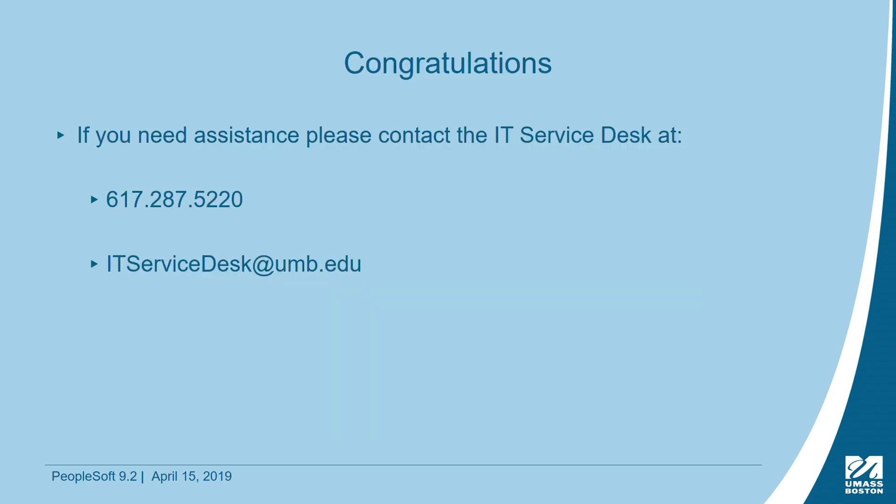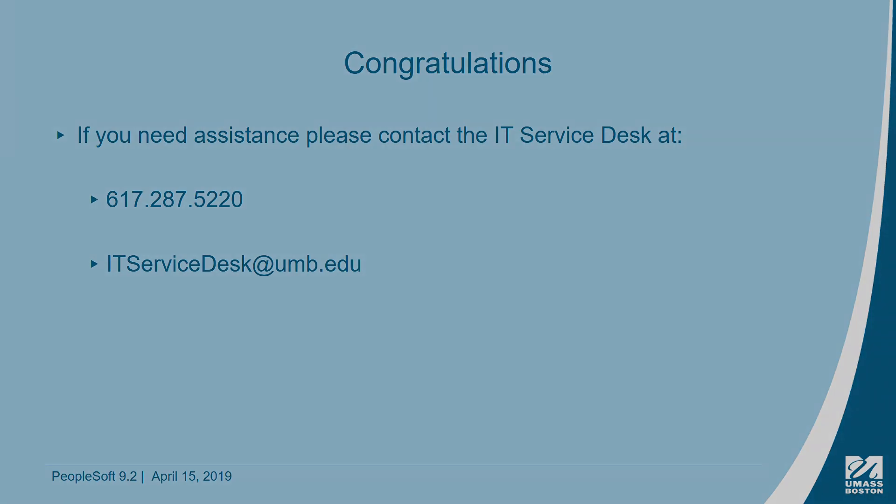We hope this short video was helpful. If you need additional assistance with 9.2, please call the IT Service Desk at 617-287-5220 or email ITServiceDesk at UMB.edu.